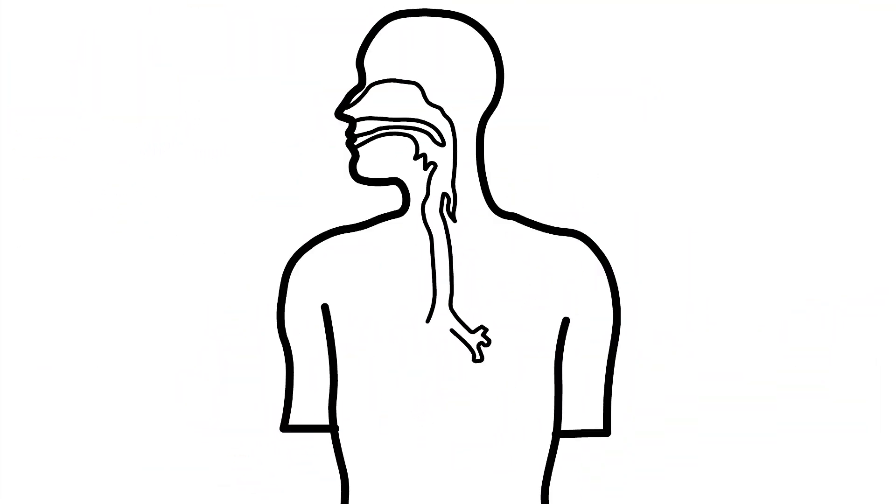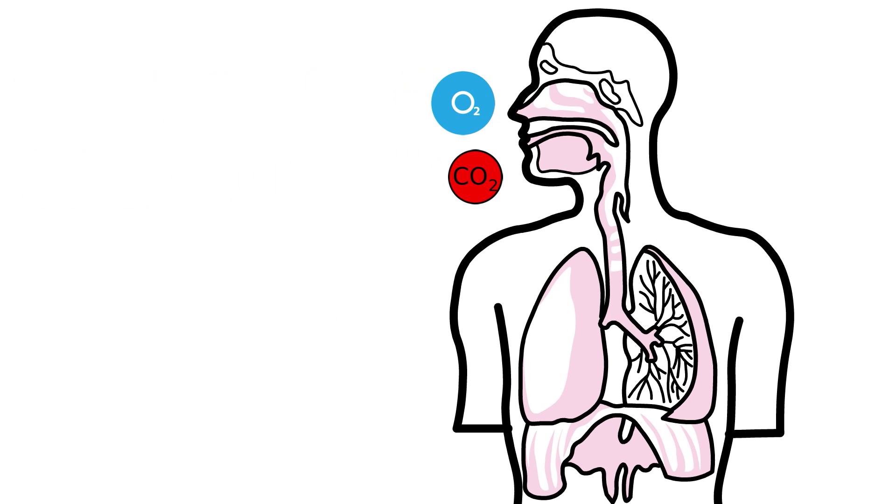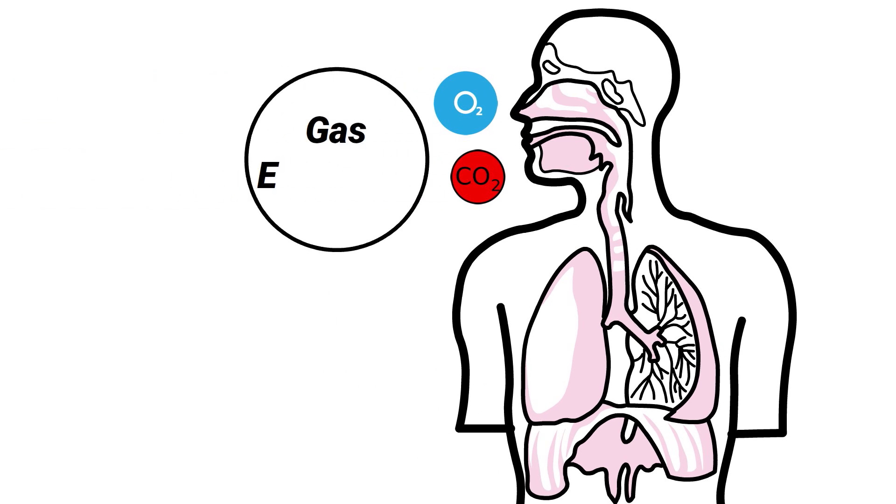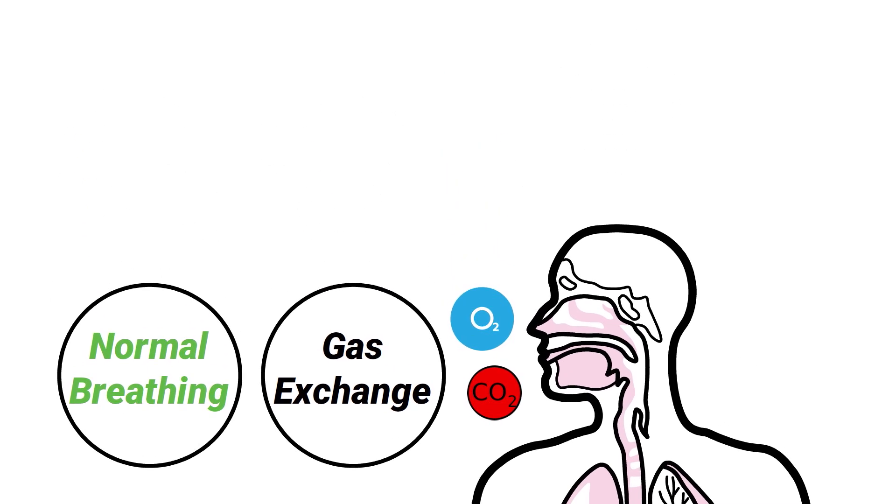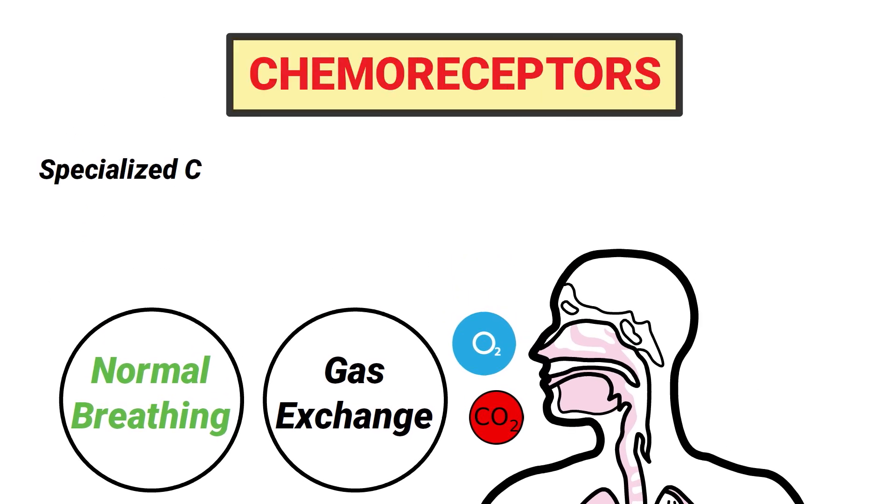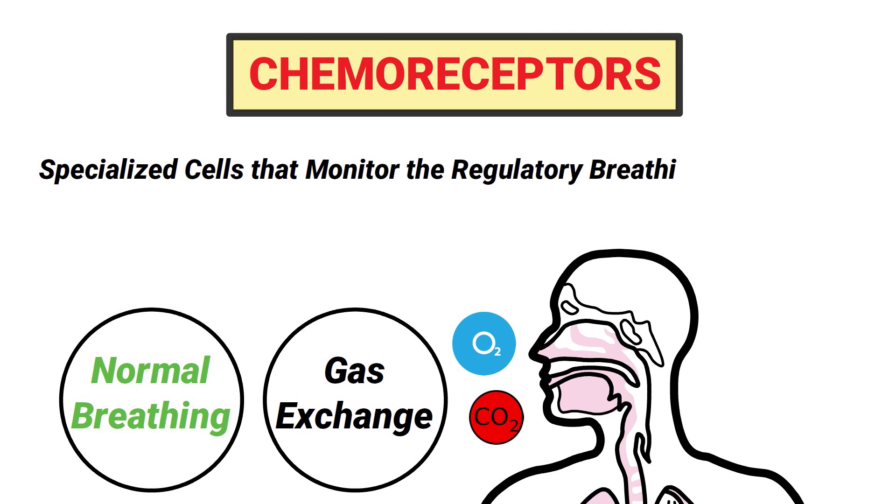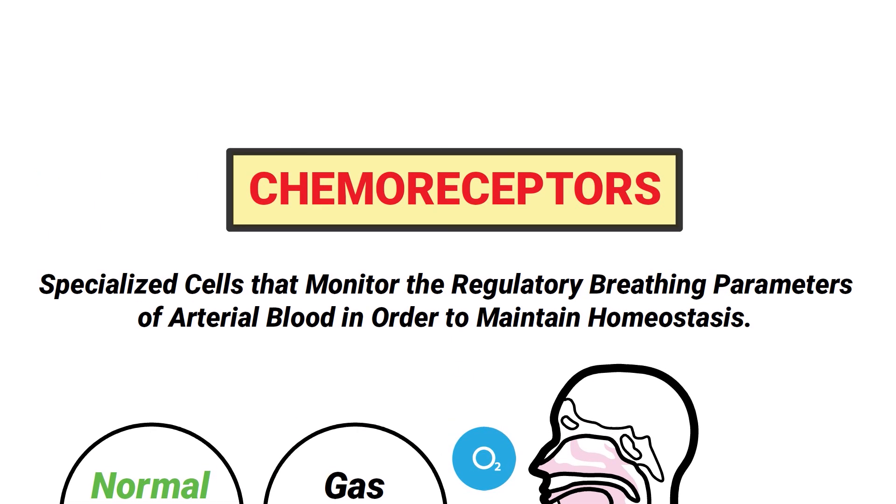Our body must maintain normal levels of oxygen and carbon dioxide for gas exchange and normal breathing to occur. As previously mentioned, chemoreceptors are specialized cells that monitor the regulatory breathing parameters of arterial blood in order to maintain homeostasis.